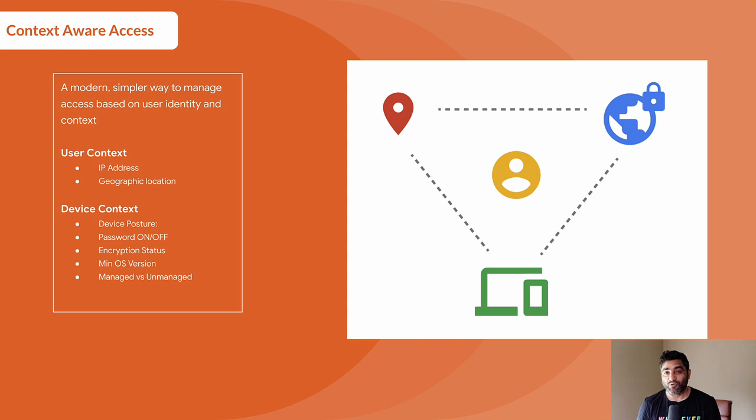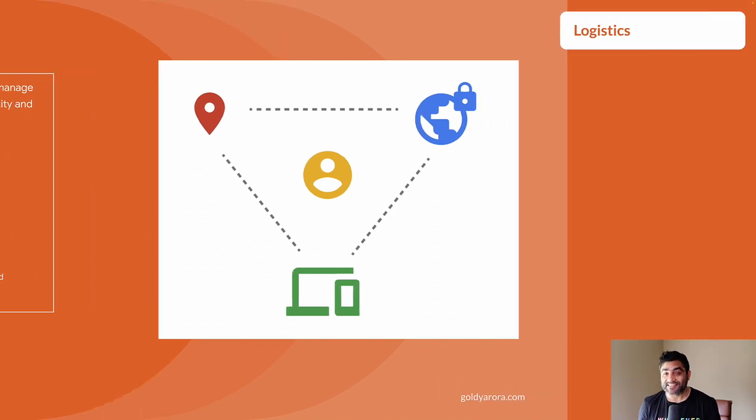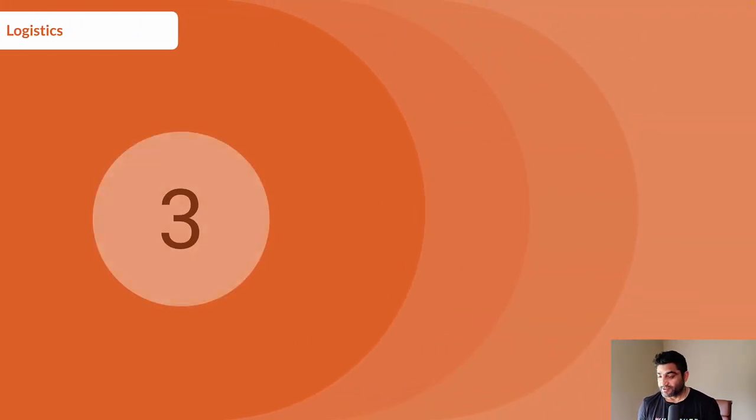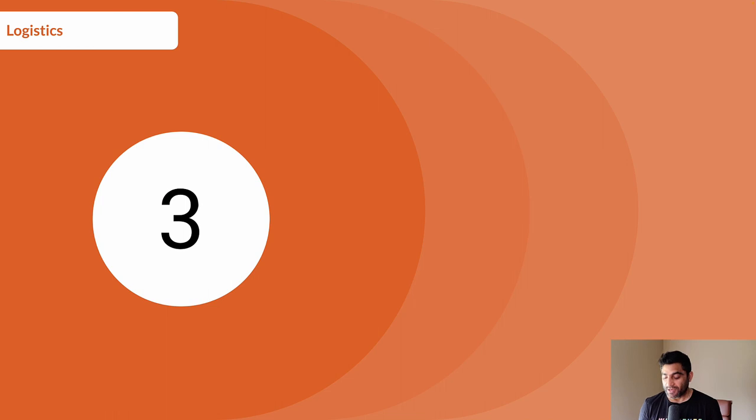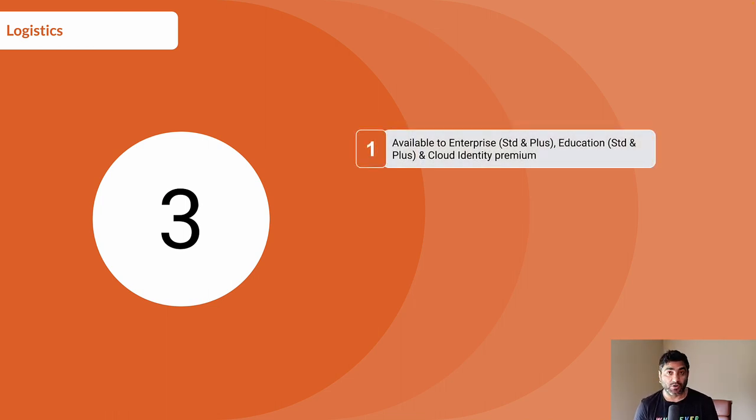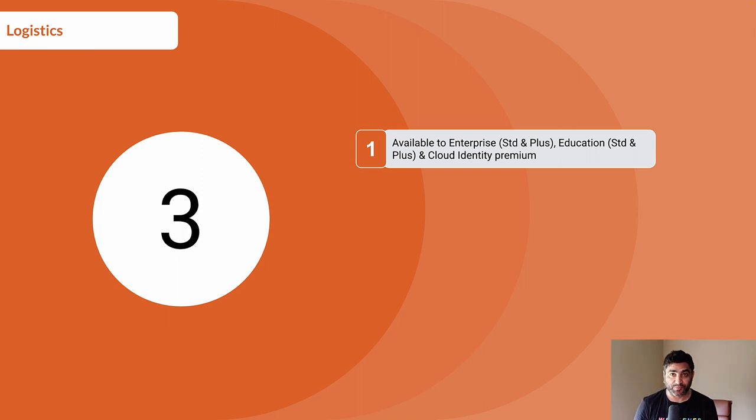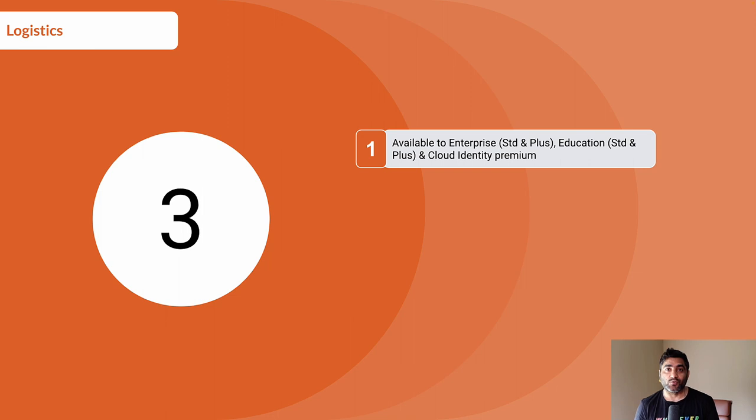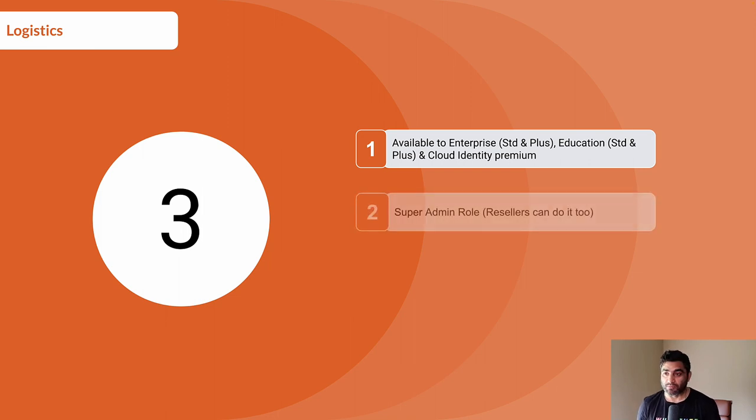Now, before I issue this step-by-step demonstration, let's talk about the logistics that you should have in place. Number one, you should be running Google Workspace Enterprise Standard or Plus, or you should have Google Workspace Education Standard or Plus. If you have Cloud Identity, maybe if you're just using Google Cloud Platform, then this is only available in Google Cloud Identity Premium.